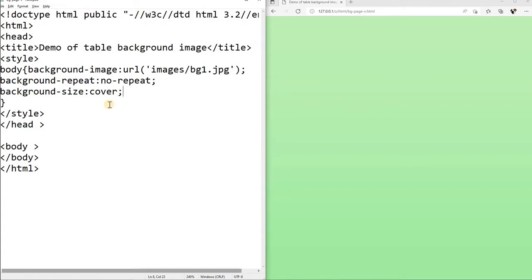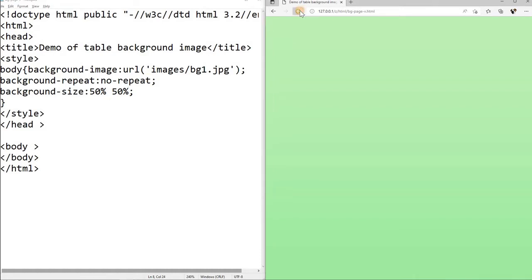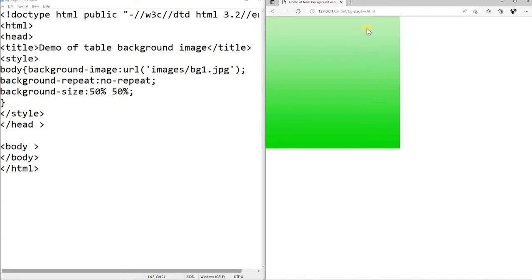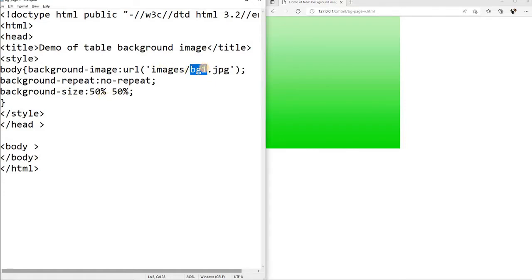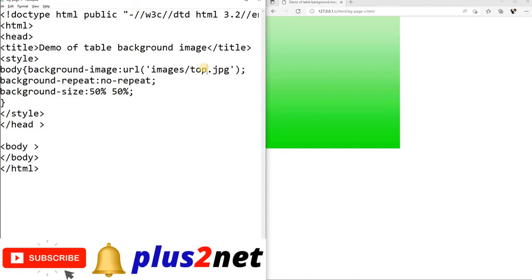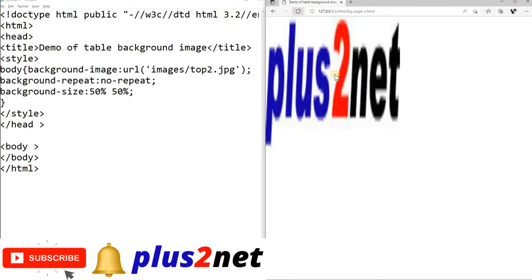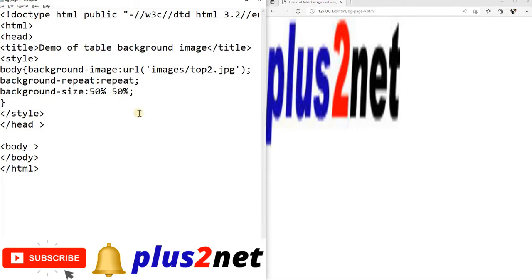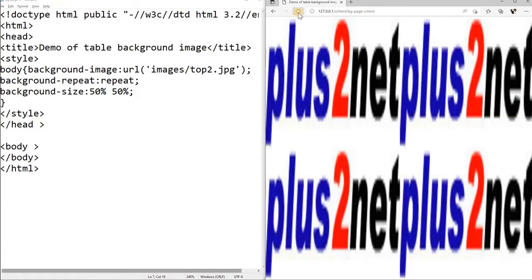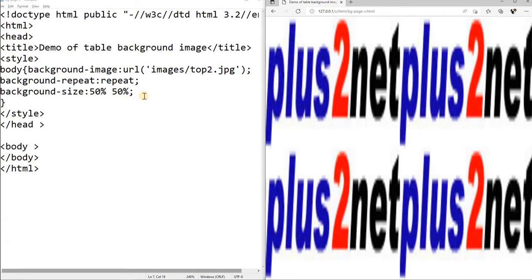Now background size is there. Now what we will do, instead of covering it fully, let us cover it fifty percent. So here we will write fifty. Height and width, fifty percent we are telling it to cover. So let us see here, you can see it is covered fifty percent. And here the gradient is clearly visible, top portion is white and bottom is deep green. Now let us change this one to our top2, here it is. So now to this, within this, you can see this is repeating.